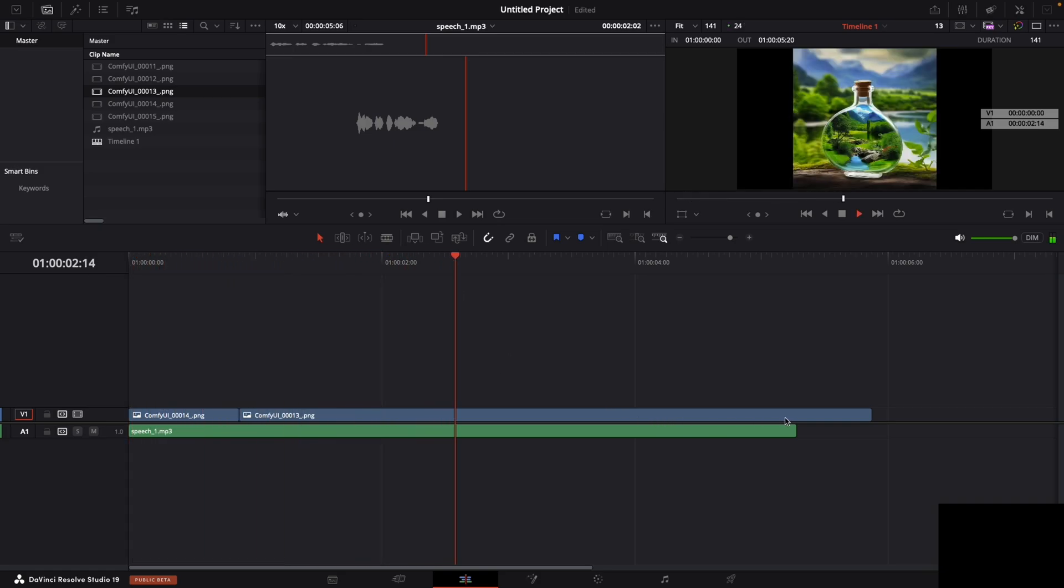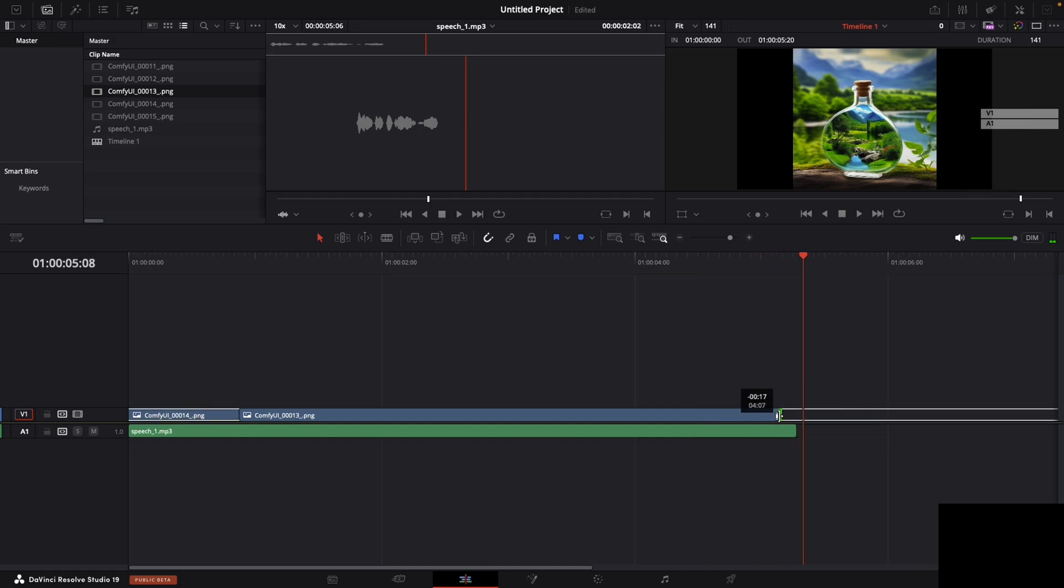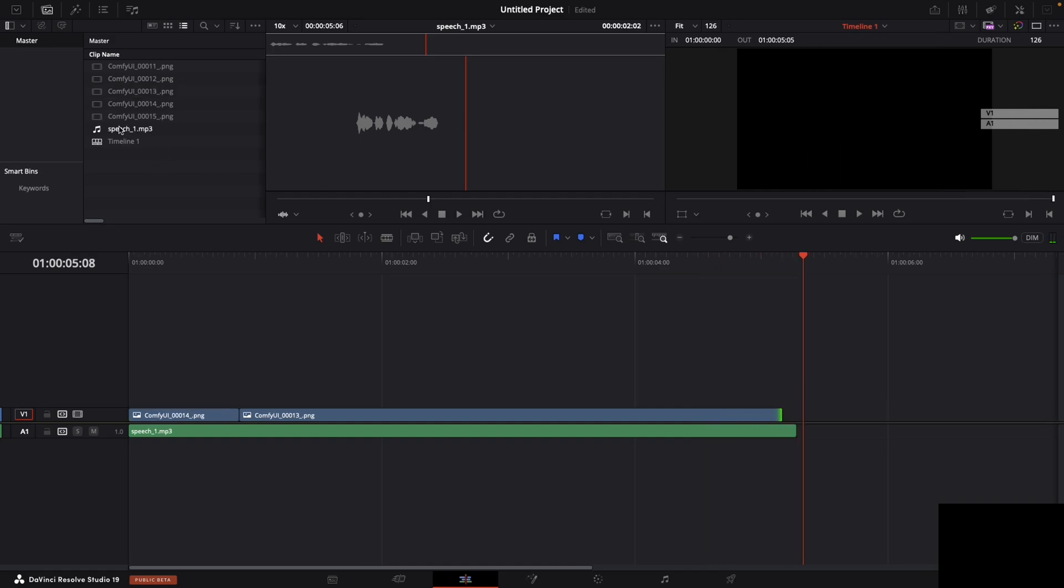Just remember to subscribe for other nodes I'm planning to develop. Check out my GitHub in the description. Happy editing.